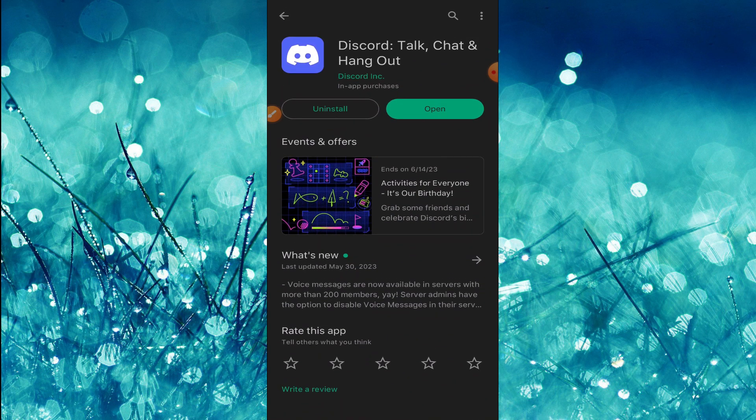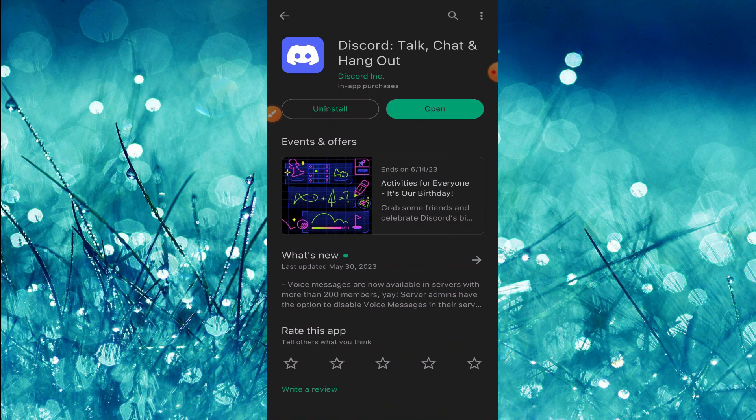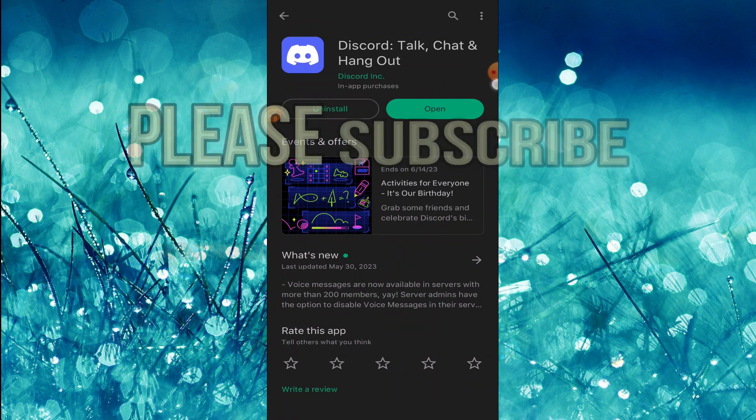Just click on Update and the latest version will be downloaded and installed automatically on your device. That's all for today — thanks for watching this video, please like, share, and subscribe.